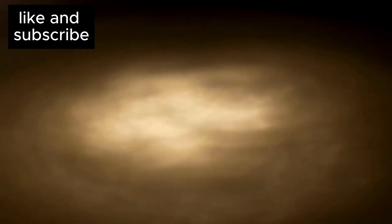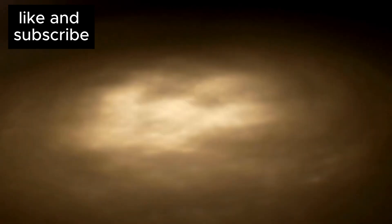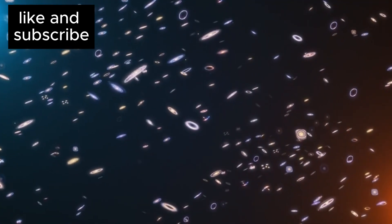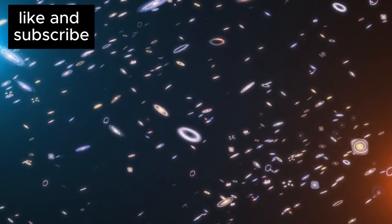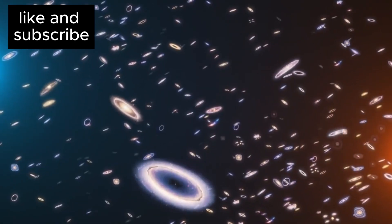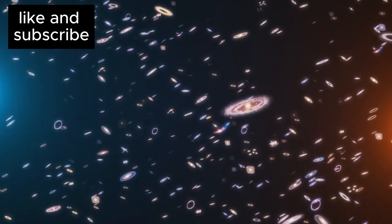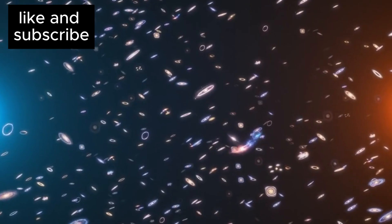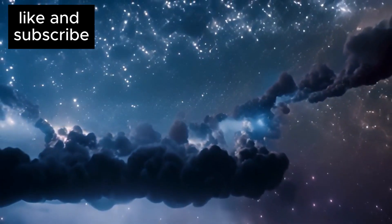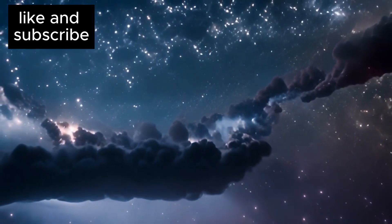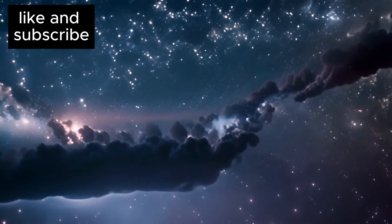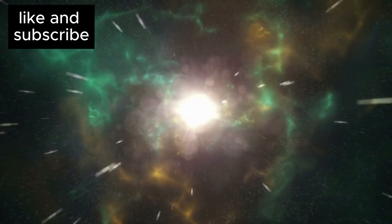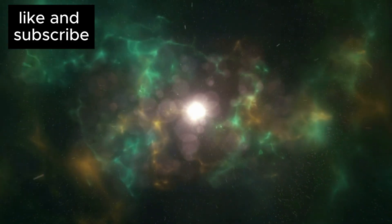If these galaxies are real, their existence would challenge everything we thought we knew about cosmology. To explain their presence, we would have to consider that the density of matter in the early universe may have been up to five times higher than current models suggest. Alternatively, these galaxies could have evolved in ways that we don't yet fully understand. These startling discoveries are forcing us to reconsider the entire history of the universe, and perhaps even rethink the Big Bang theory itself.